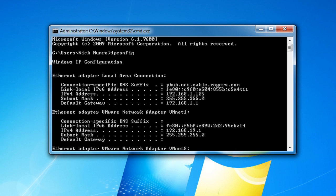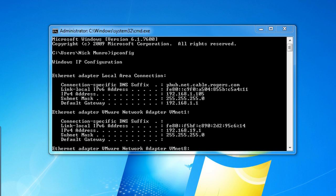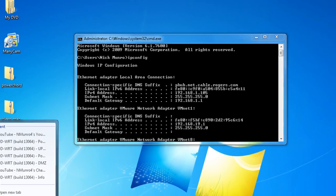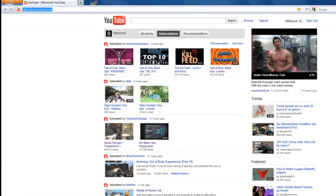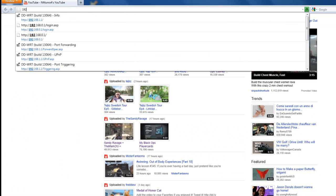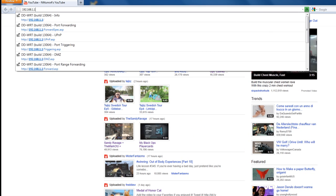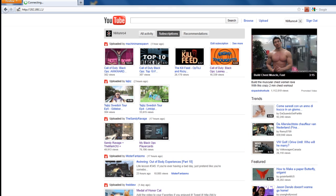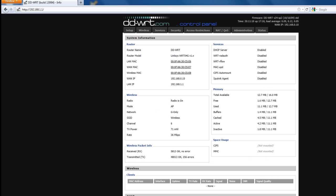Scroll up to the top and where it says default gateway, mine says 192.168.1.1, that is your default gateway and you want to enter that into your web browser. Go to your browser and type in that number and it will bring up your router.